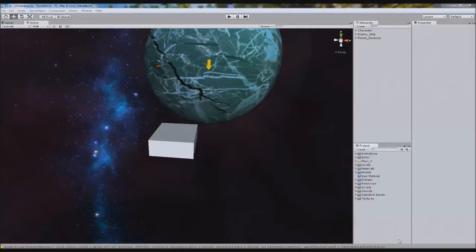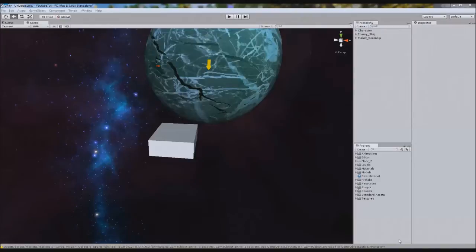We've already got our script and a look-at script, but we're going to implement something new we haven't looked at before. When I tell you where it is, you might think you'll only use it once or twice, but after I explain what it's for you'll realize it's going to be very useful. I've used it a lot in my games and it works really well — it's better for space because it's open, but you can adapt it for land too.